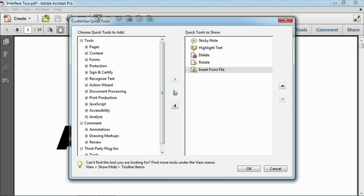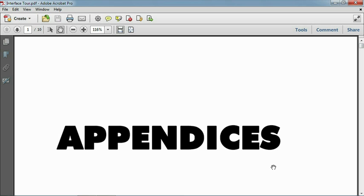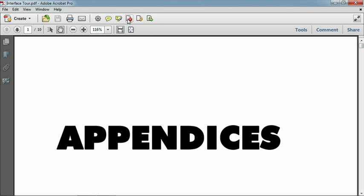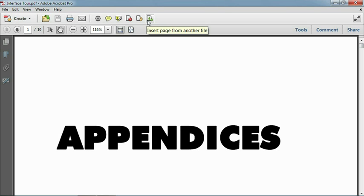Not all the familiar tools have been hidden away. You may recognize the redesigned icons for sticky notes and text highlighting, as well as the tools for deleting, rotating, and inserting pages.